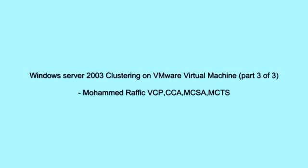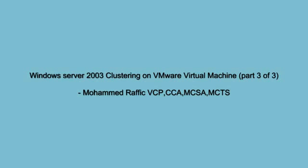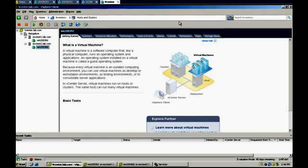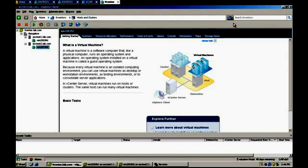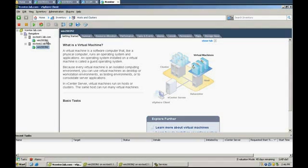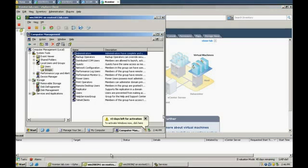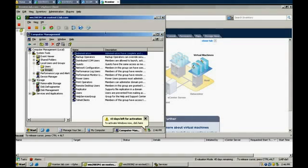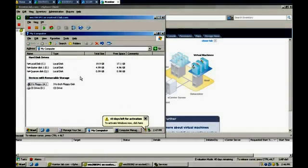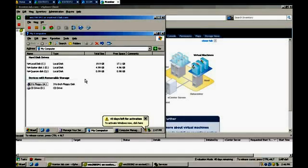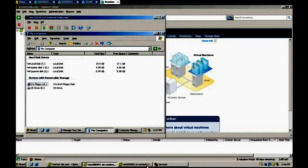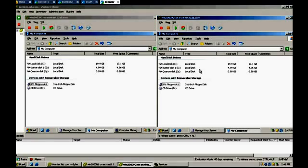Hi everyone, this is Mohammad Afiq. This is part 3 of the Windows Server 2003 clustering on VMware virtual machine session. In the previous parts — part 1 and part 2 — we previewed the step-by-step procedure on how to configure Windows Server for clustering from the VMware side: how to configure the shared disk and how to configure the network for the cluster nodes. Now both Windows Server 2003 node 1 and node 2 are up and running, and the disks are shared among the two nodes.